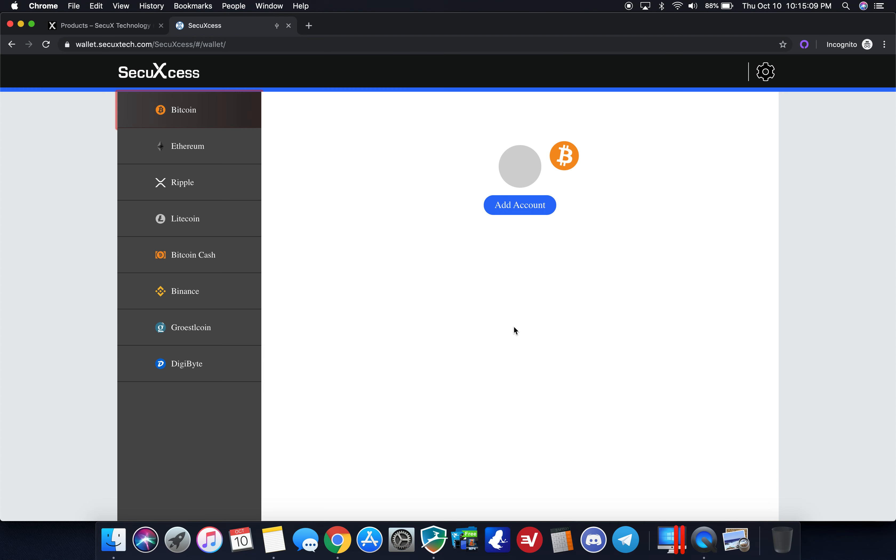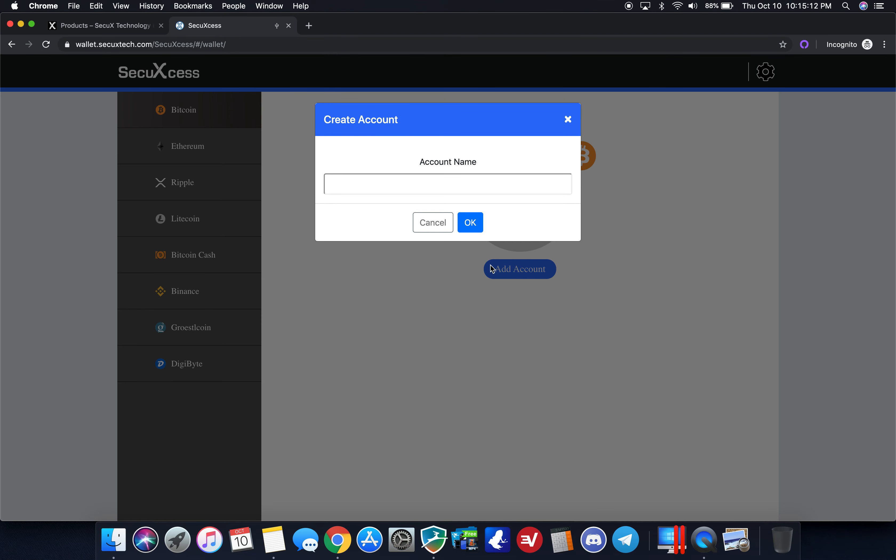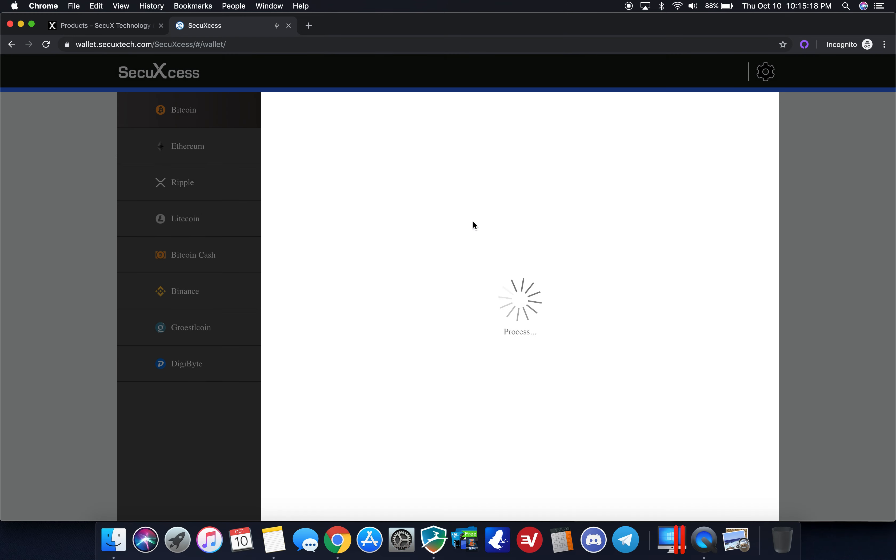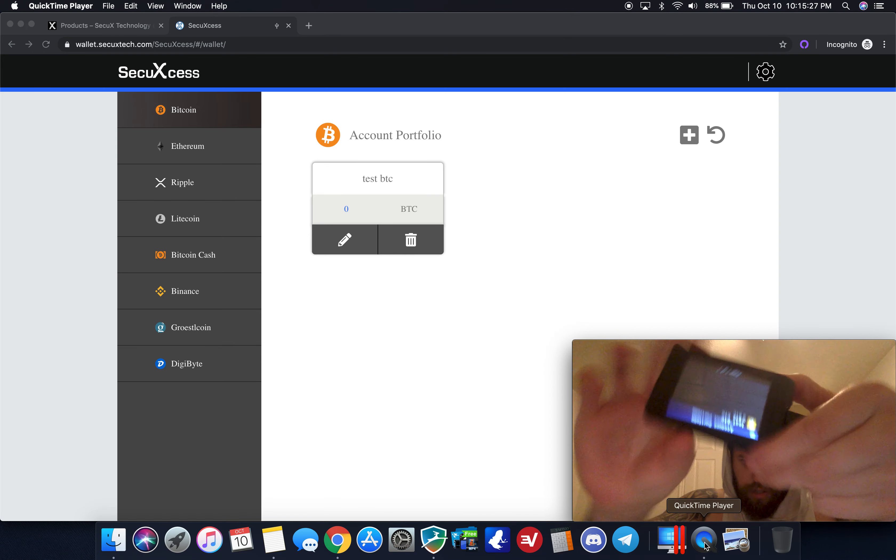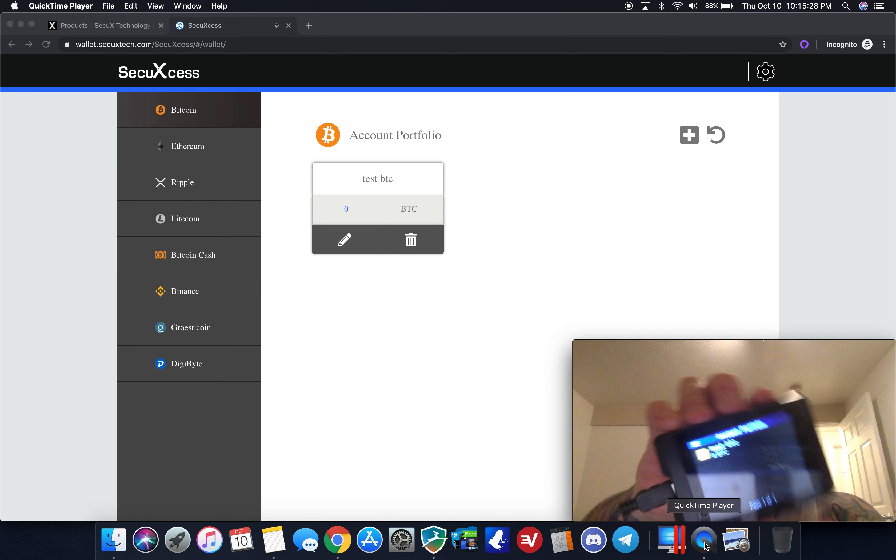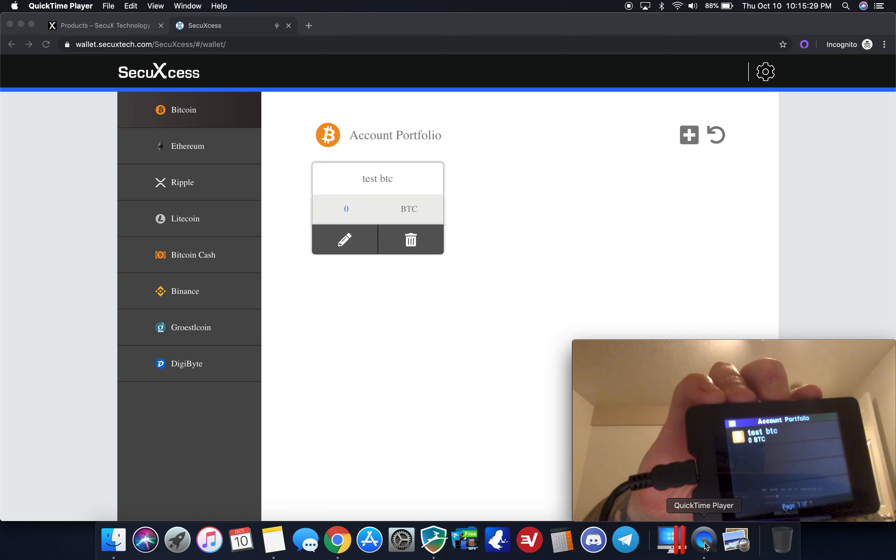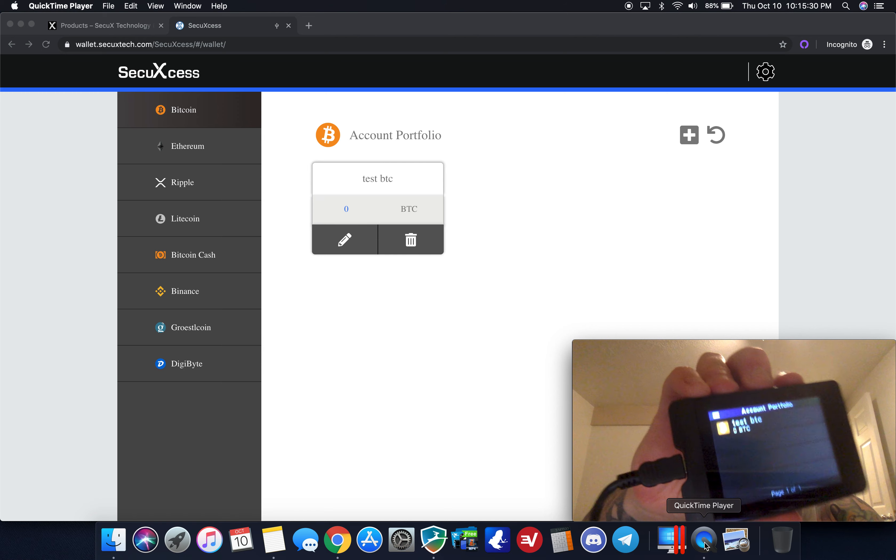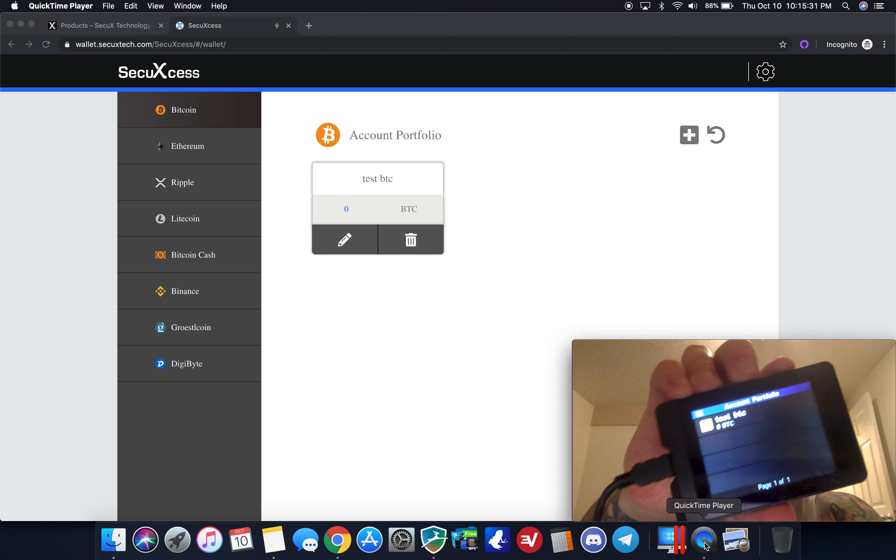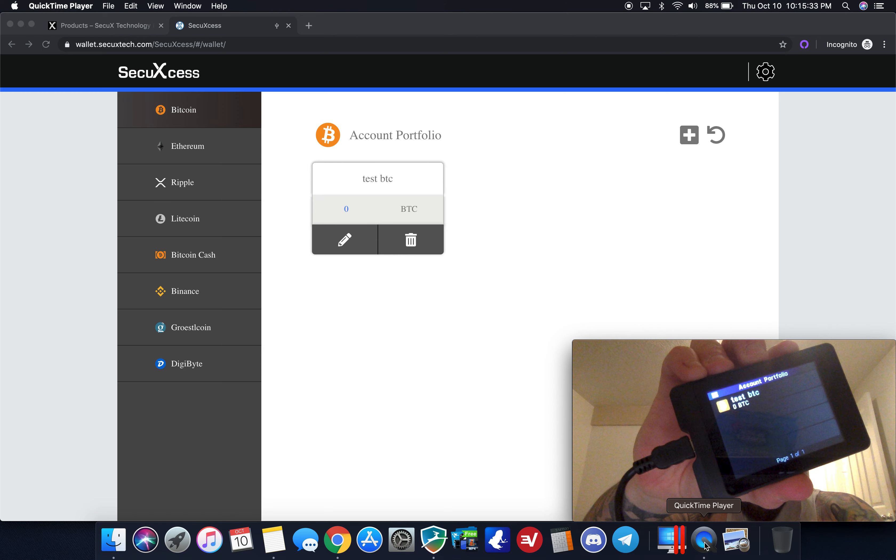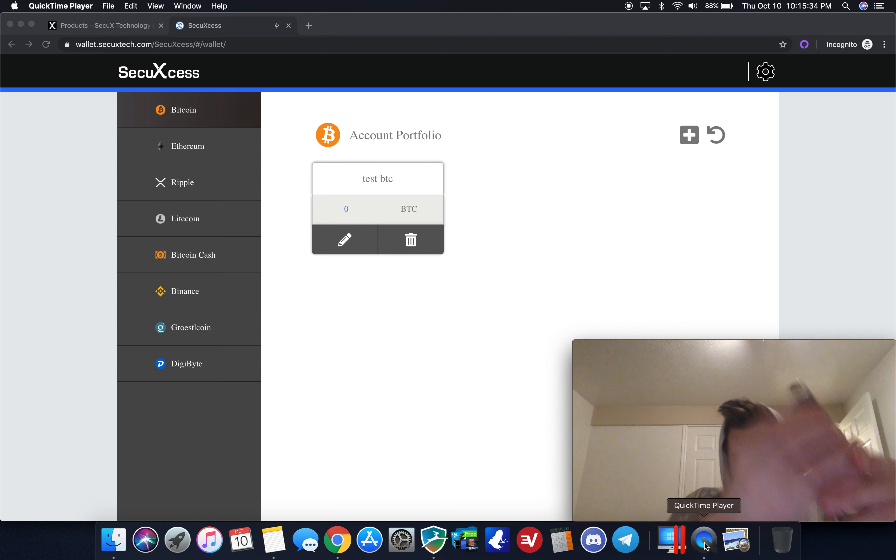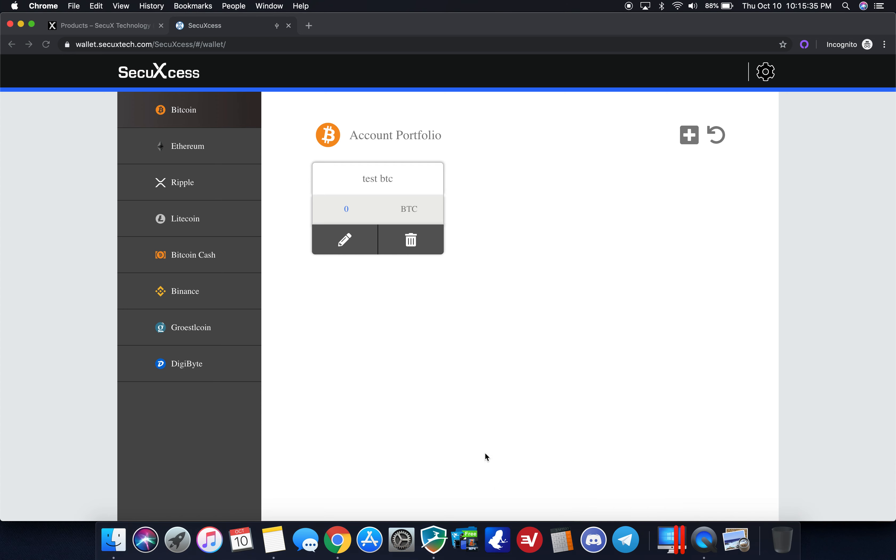Just doing a quick demo here. For Bitcoin, if I want to add an account, I'm going to do test BTC just for this video, click ok, and now it upgraded and named that wallet test BTC on my device itself. Test BTC, pretty nice color touchscreen. Just wanted to give you a visual of how that looks.